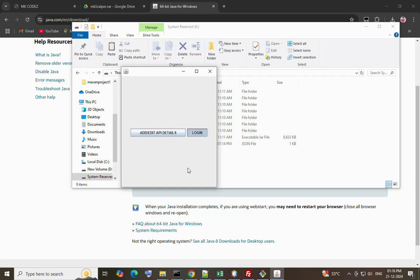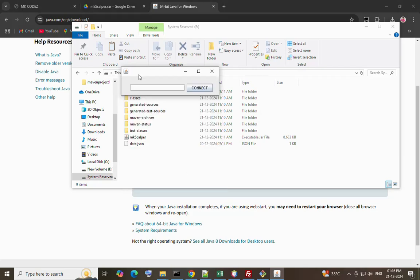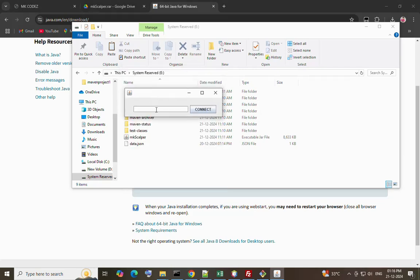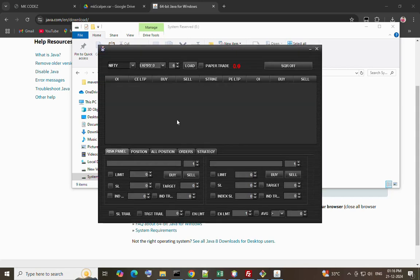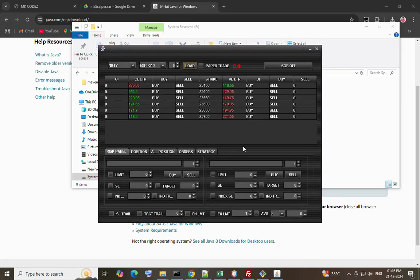It will ask your TOTP. This scalper has opened.